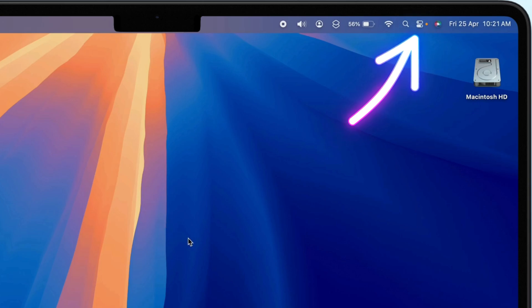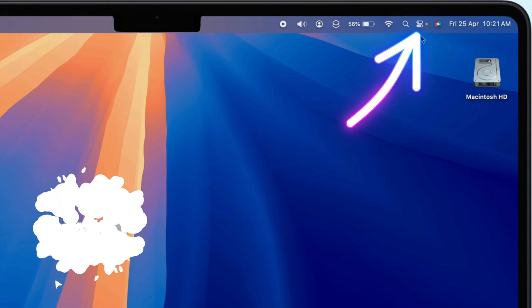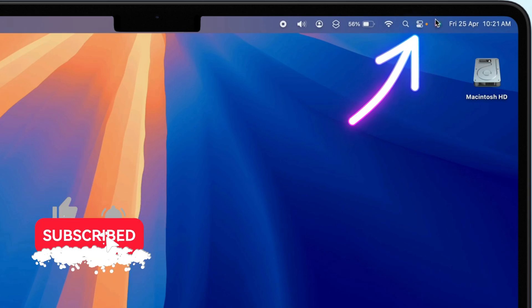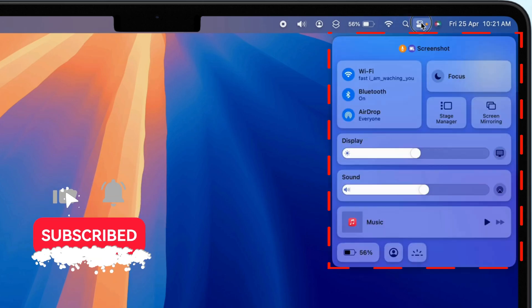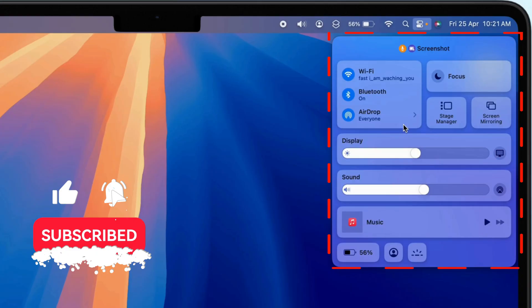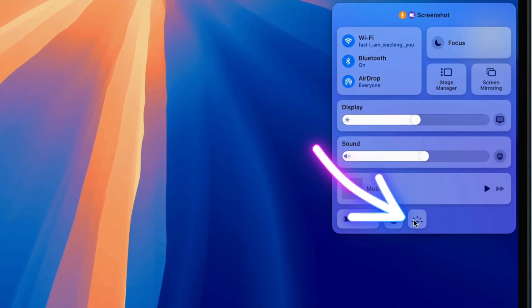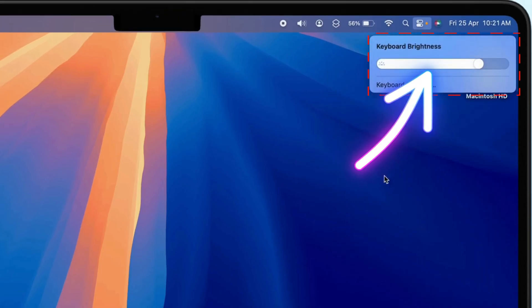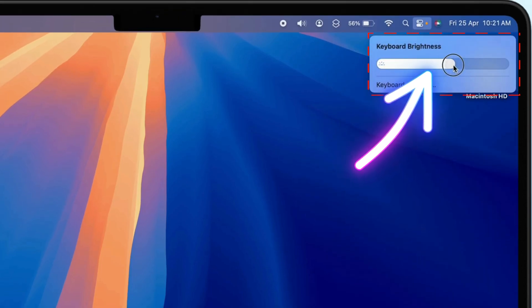Look at the top right corner of your screen and click the Control Center icon. From the drop-down menu, find and select Keyboard Brightness. You'll see a slider. Simply drag it to the left to dim the backlight or to the right to increase its brightness.